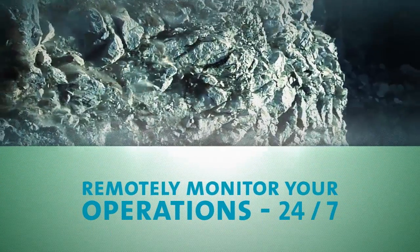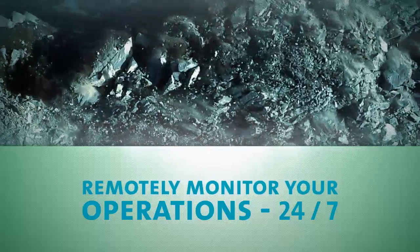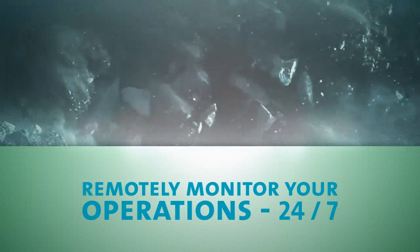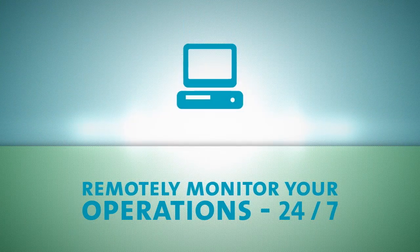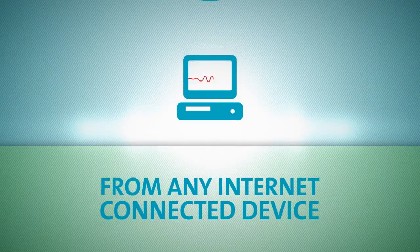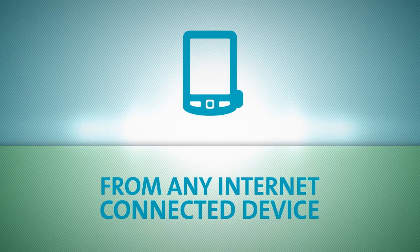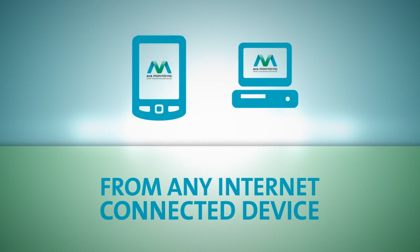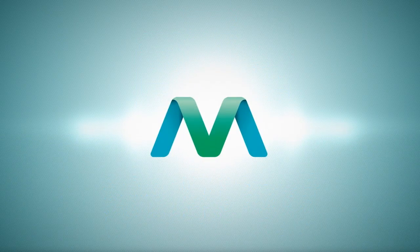What if you could remotely monitor an extensive underground blasting operation 24-7 from any internet-connected device? With the EVA monitoring system, you can.